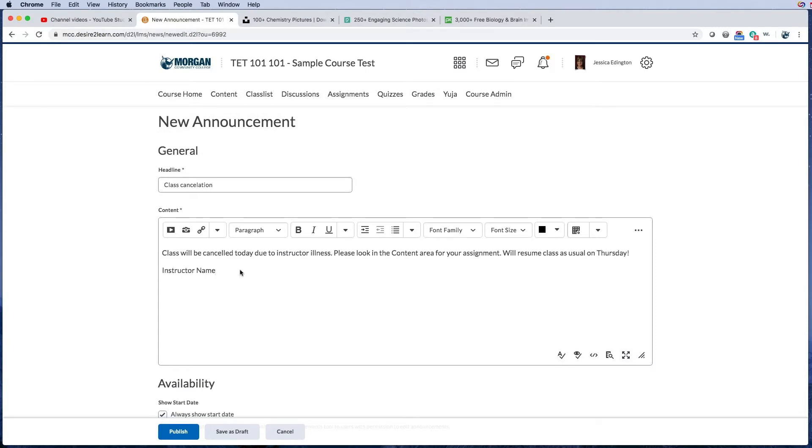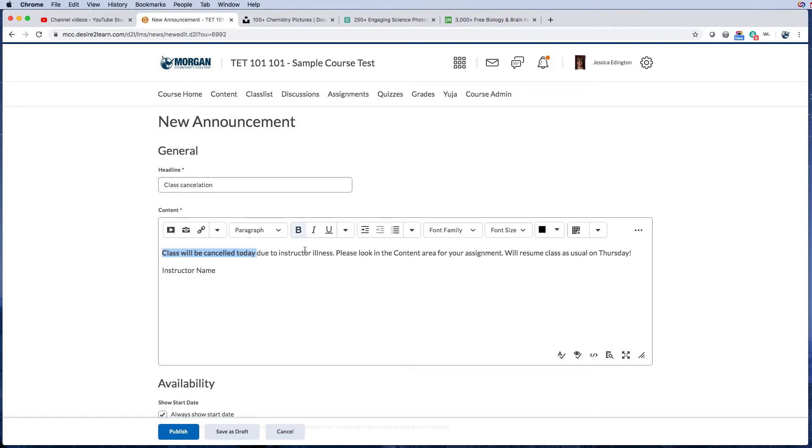Okay, so this is a really simple announcement. We can do things like change the formatting, the content, etc. So let's at least make that bold. And then from here it says please look in the content area for your assignment. So there are a couple things I like to link to the actual areas so that it's easier for them.